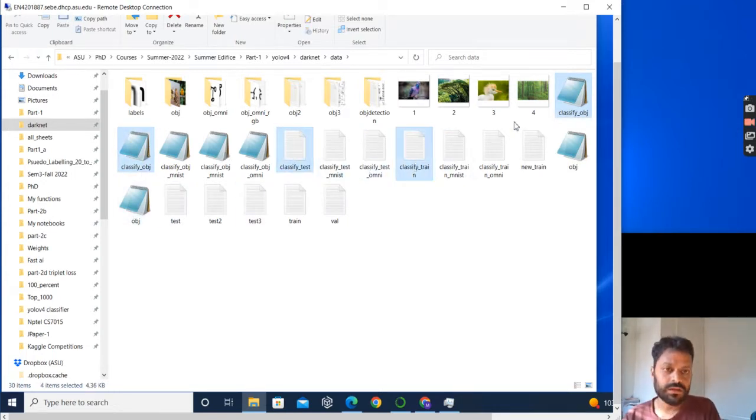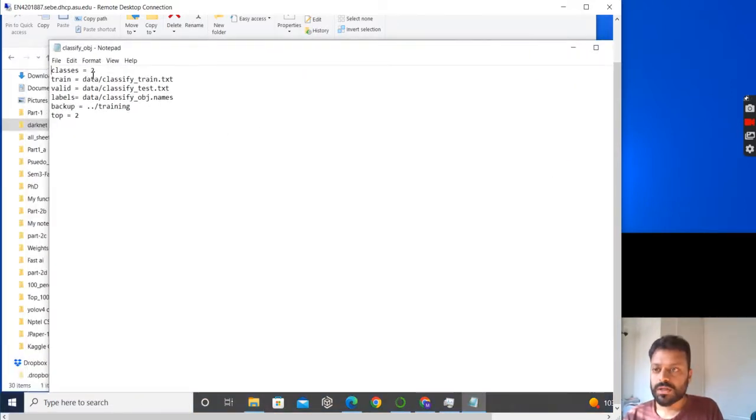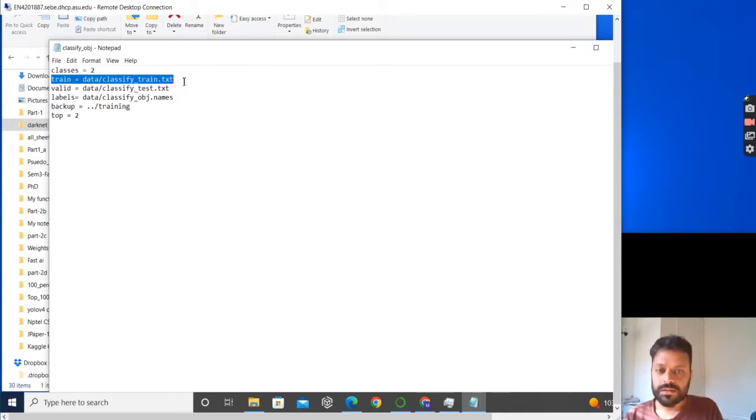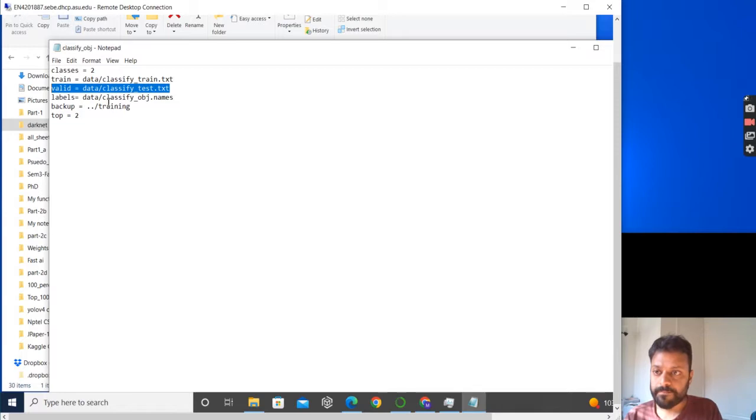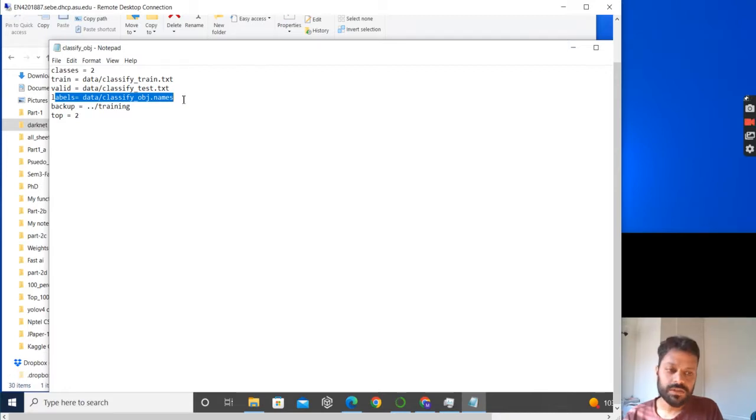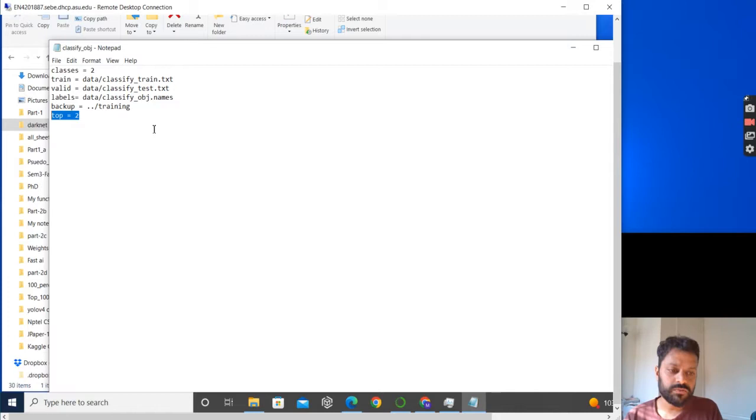What are present in these files? For example, classify_obj.data would tell you: you want to train two classes, where your training images would be given by a file and your validation images would be given by the files stored in a file. Then labels are present, and backup is where you want to store the weights after training.